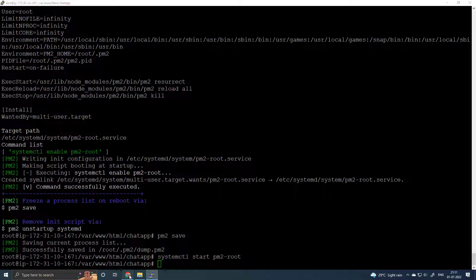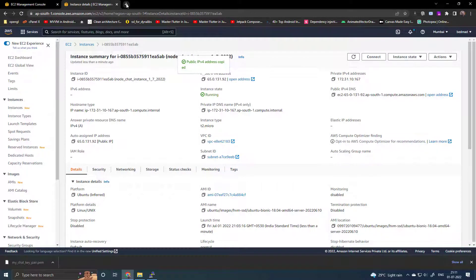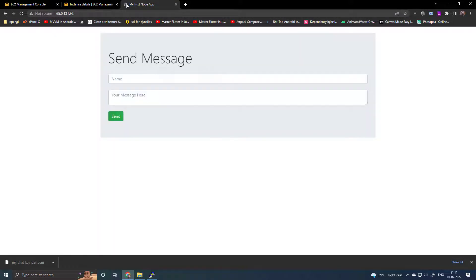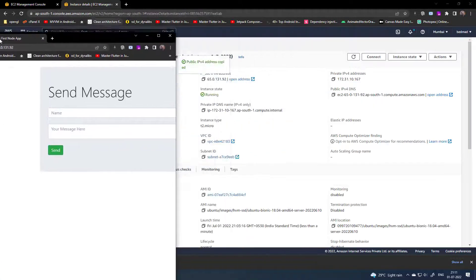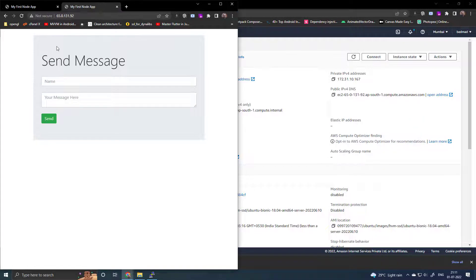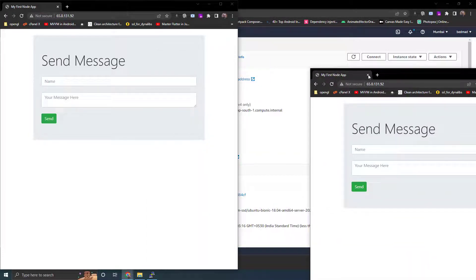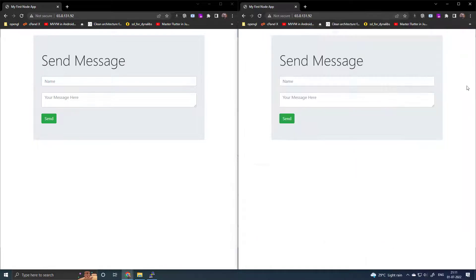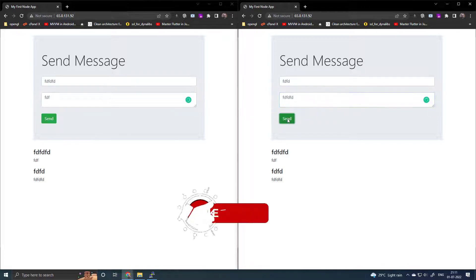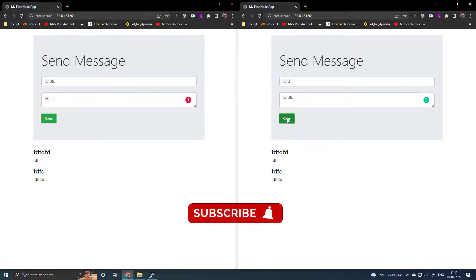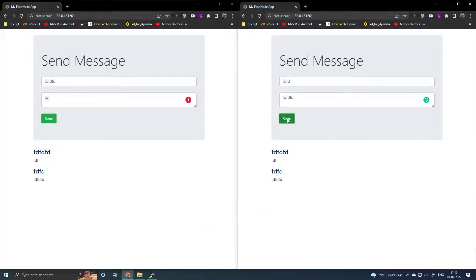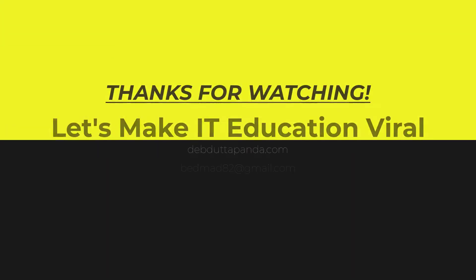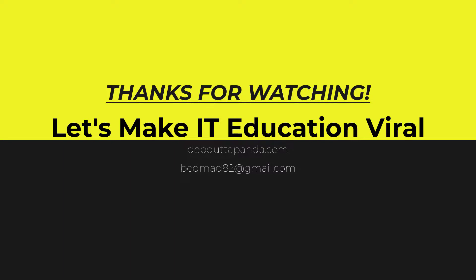Done. Select the IP address and open it in the browser. You can see the chat application is already running. We can open two pages to test it. This is how we set up a chat application with Node.js, Nginx, Ubuntu, and AWS EC2. Thanks for watching.